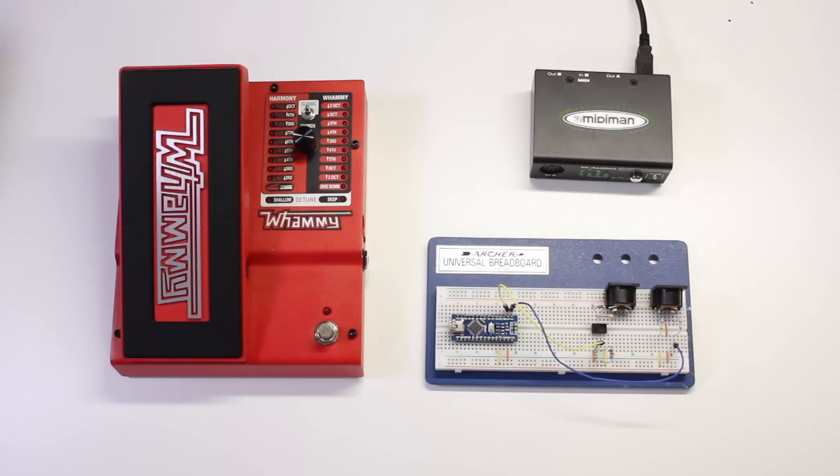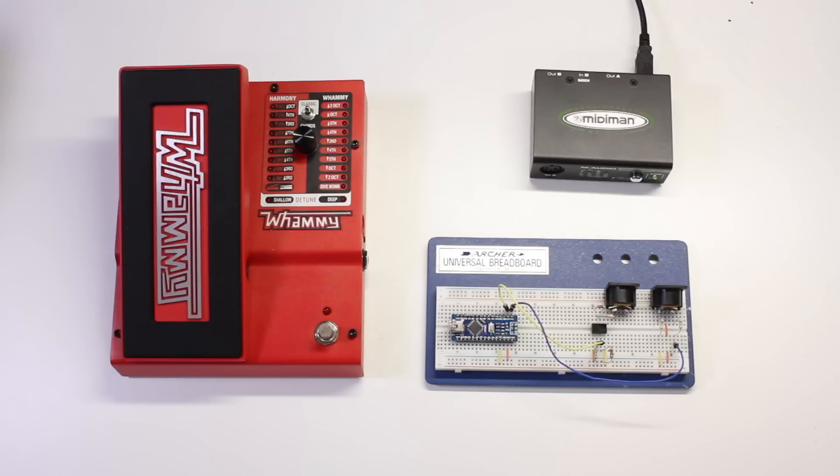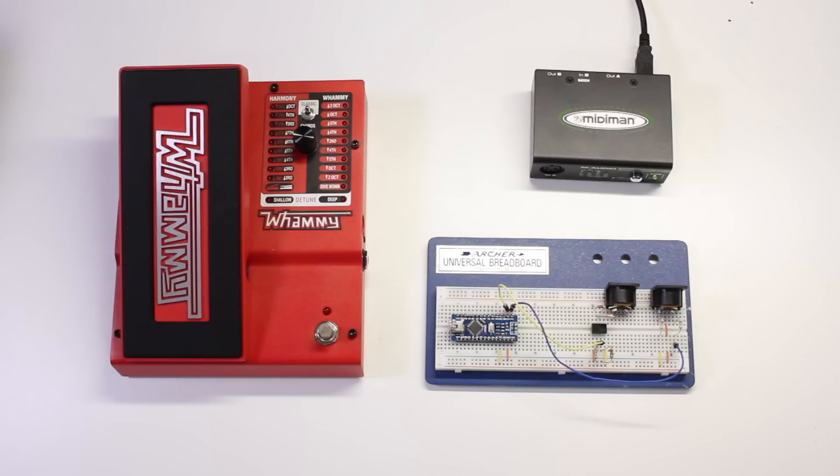While this is a cool effect it's somewhat limited and not very precise. The Wham Jammer takes MIDI notes from any source and translates the note data into exact pedal positions. This will let you play complex melodies with the pedal.